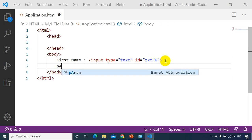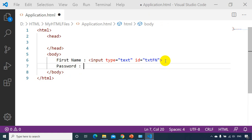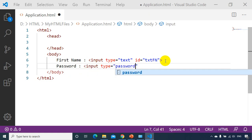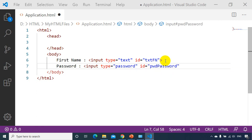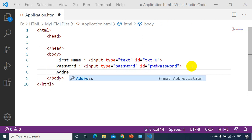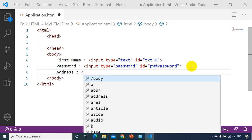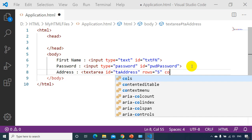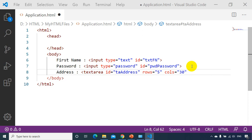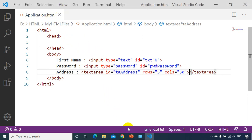After that I need password — input type equal to password with ID PWD password. The next one is address. For address we have a multi-line text area, so I'll write text area with ID TA address, rows equal to five, and cols equal to 30. Now let's see how it looks in the browser — save it, go to the folder, right click application dot HTML, open with Google Chrome.